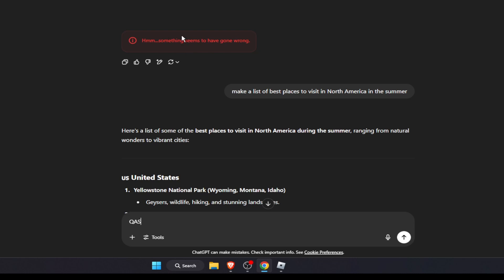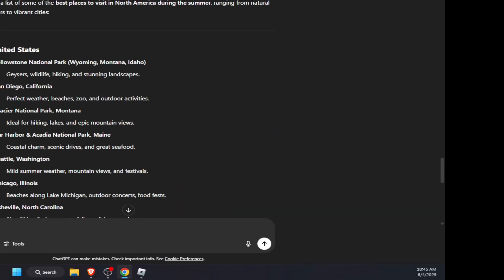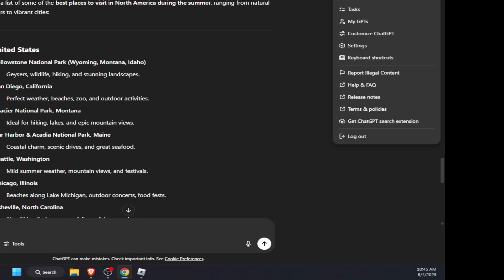go ahead and try to refresh the page and see if the problem persists or not. If the problem still persists, I would suggest you go ahead and log out of ChatGPT. So just press on your